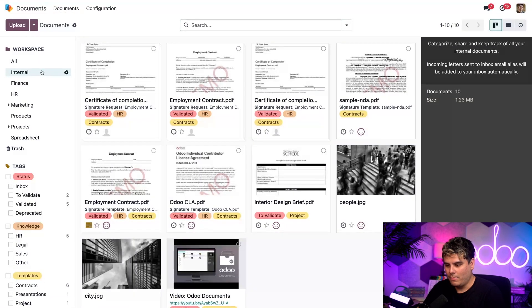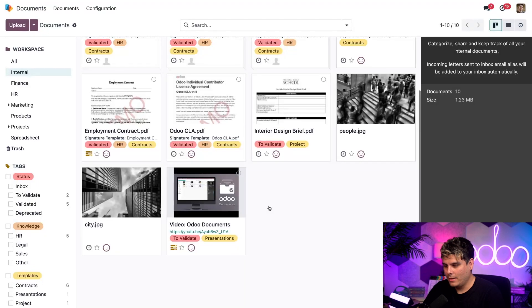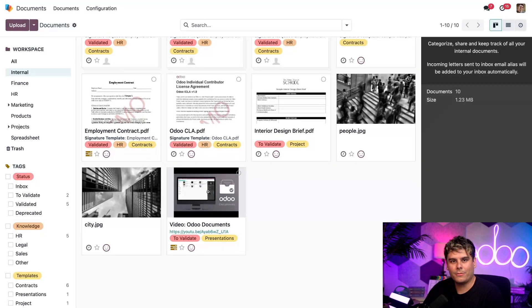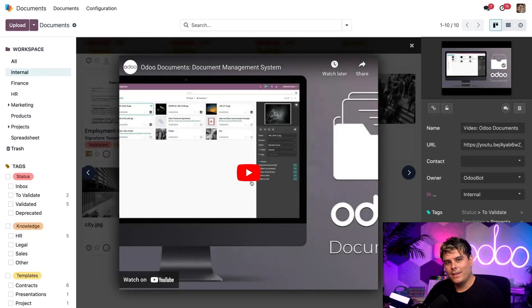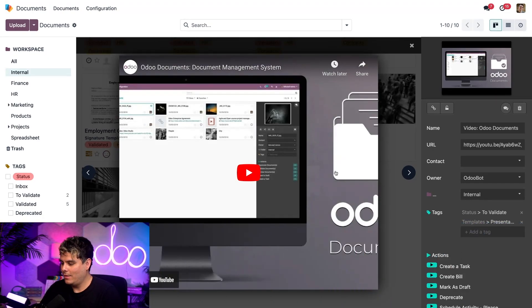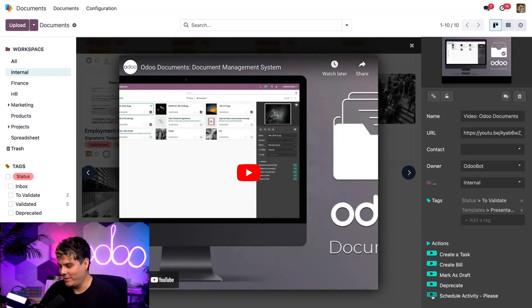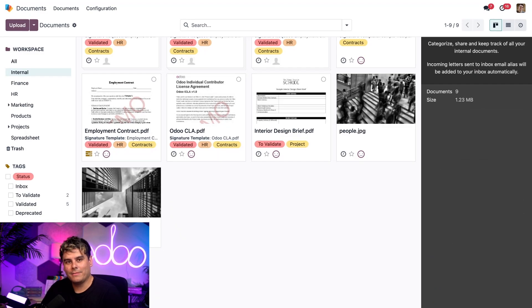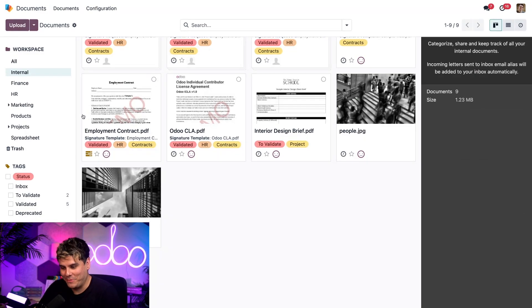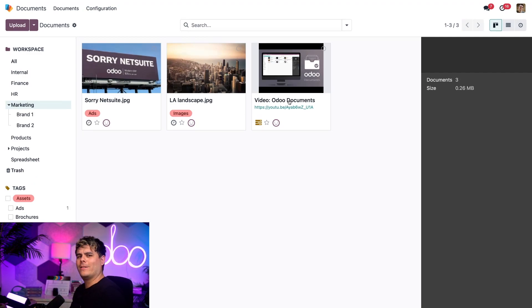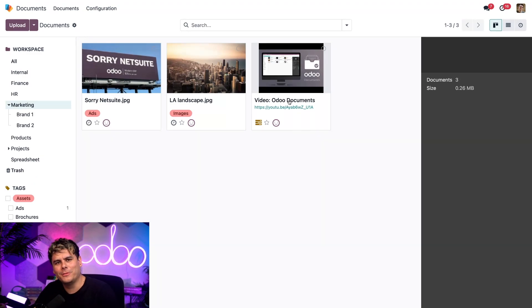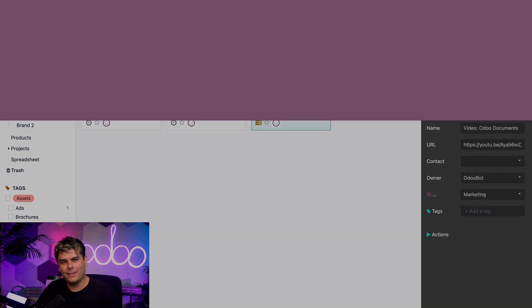Let's jump back over to documents. Make sure we're in internal. I'm going to select one of these presentations right there. And we're going to click an action, which is schedule activity. You'll notice right there. And then once we select that, we see that the presentation was moved. Because if we select marketing, there it is, right there.